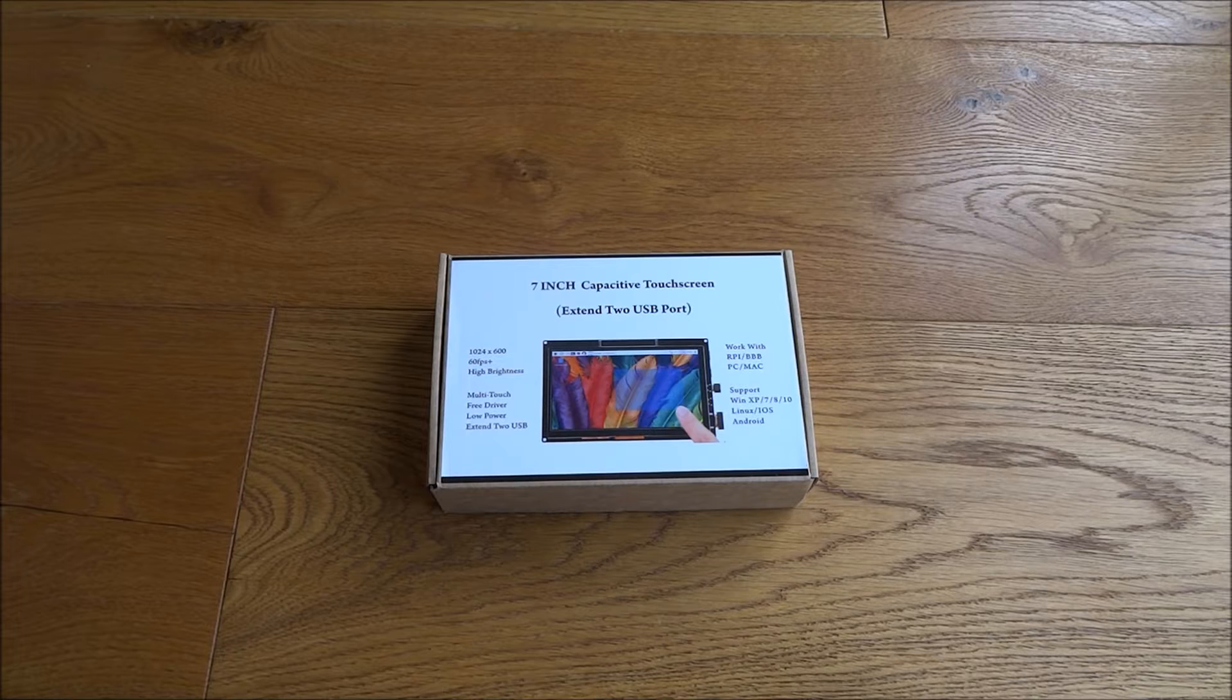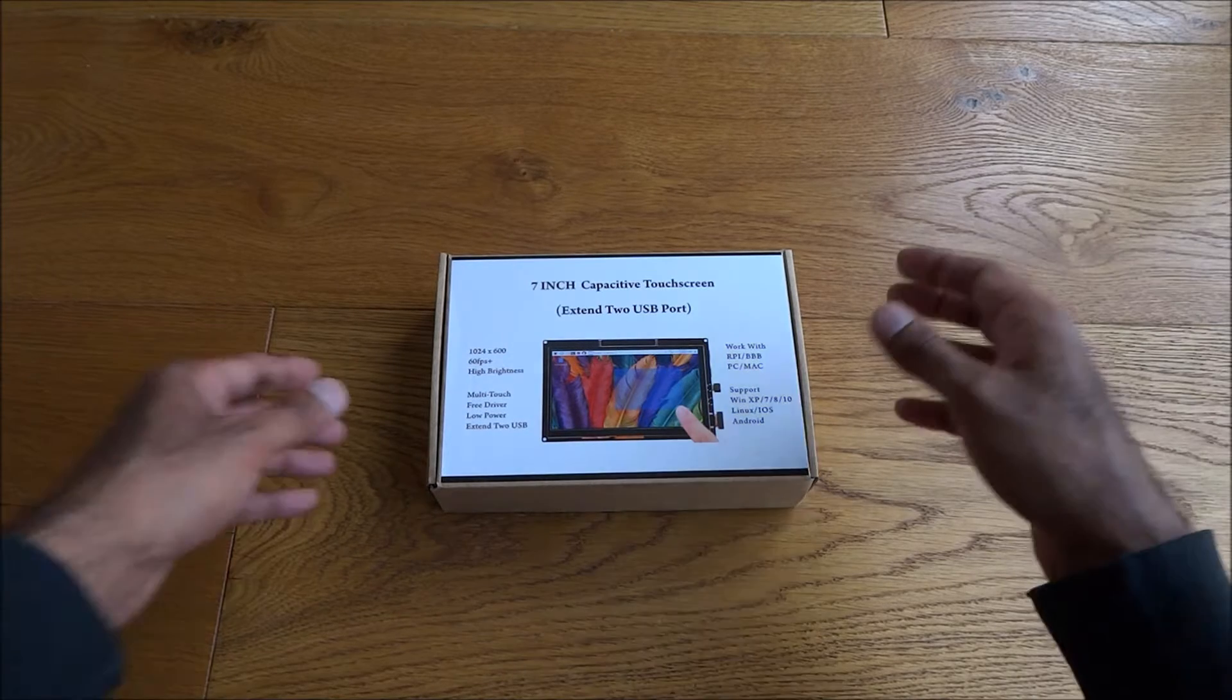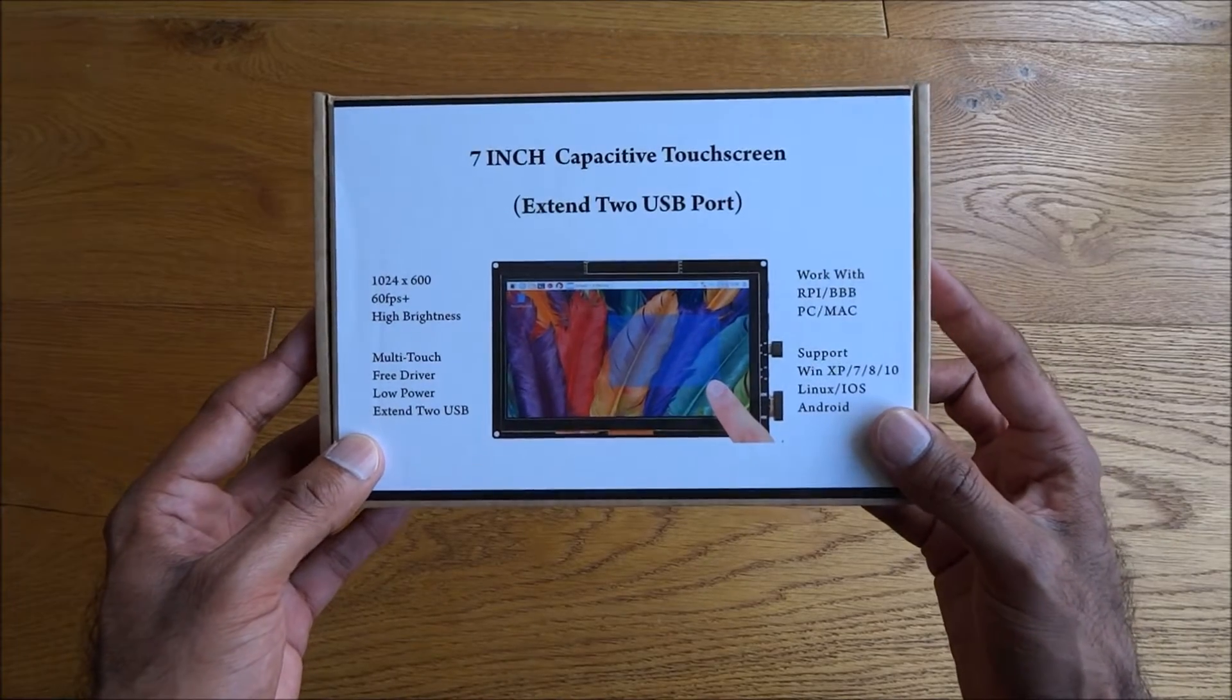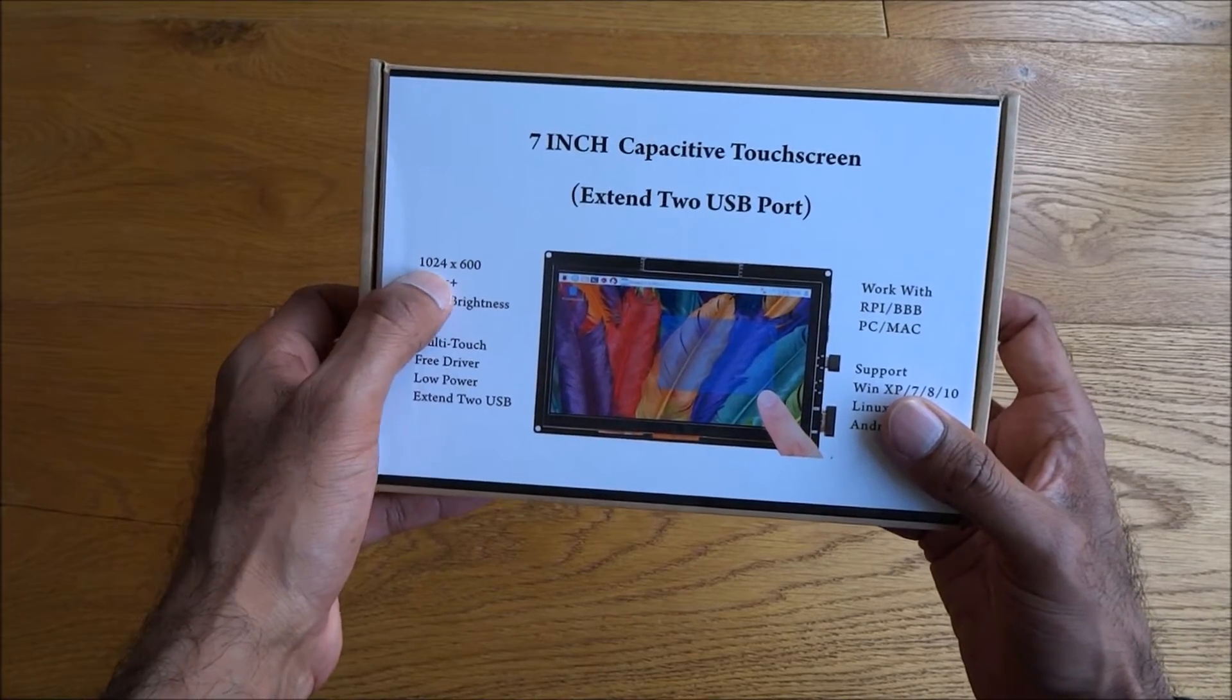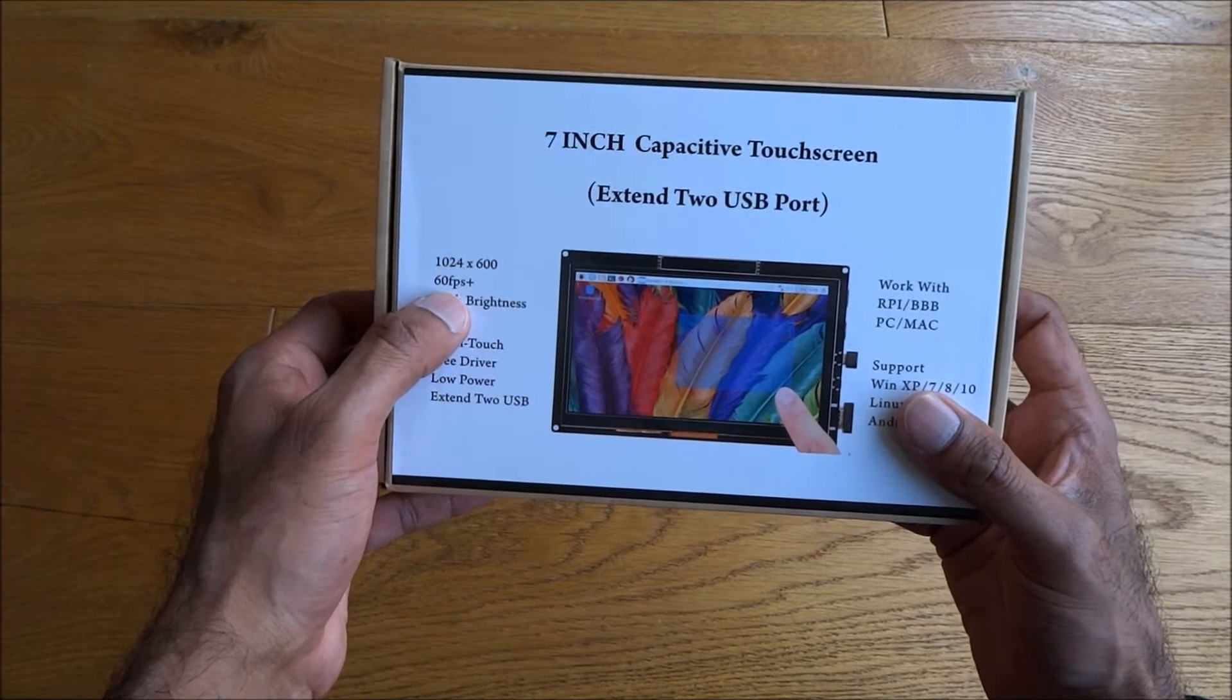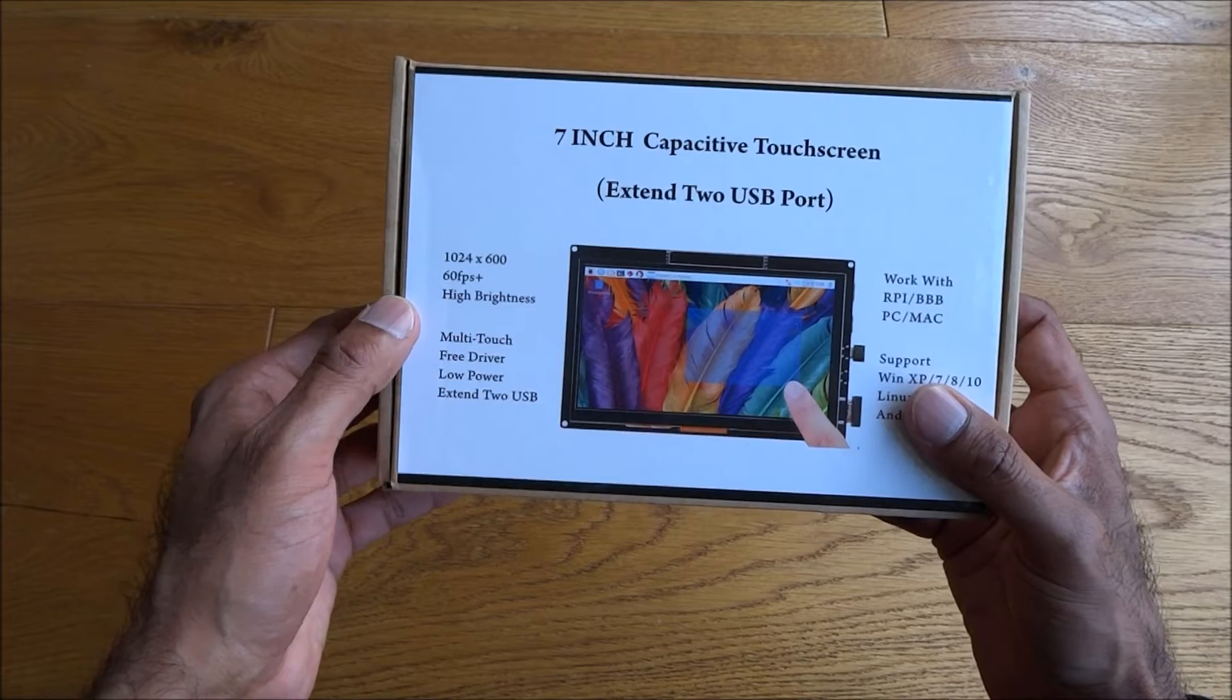Hi there, today we're unboxing a seven inch touchscreen display. This particular display is by a company called GeekPi. The resolution it supports is 1024 by 600 up to 60 frames per second and it has a high brightness level.